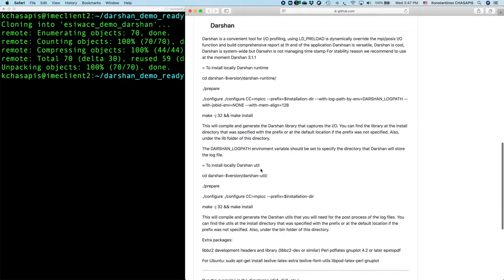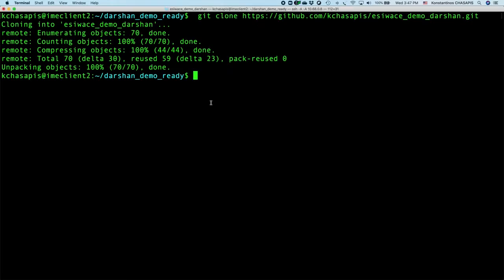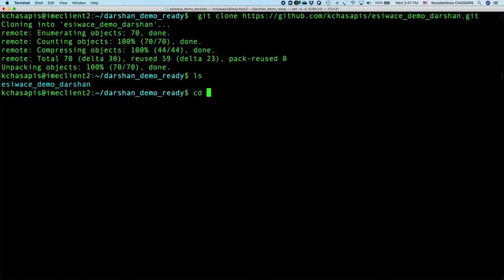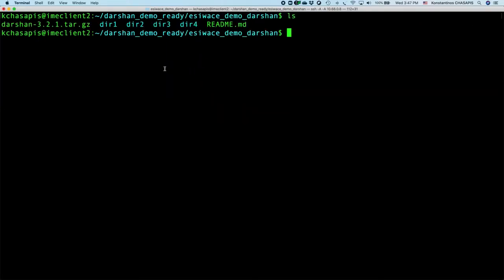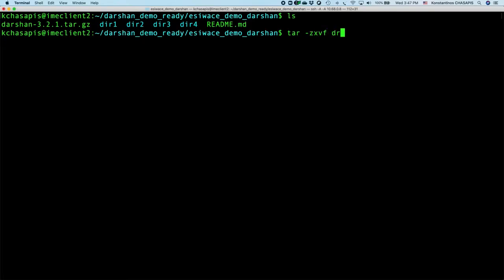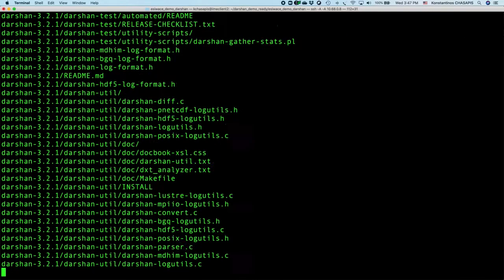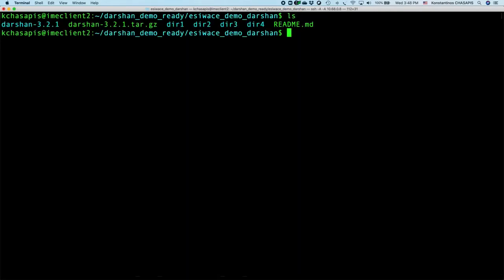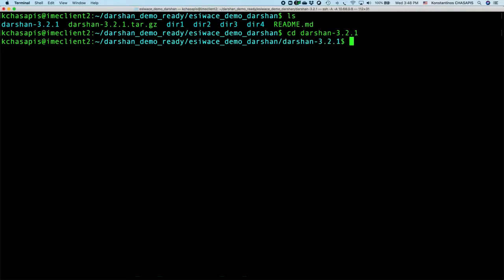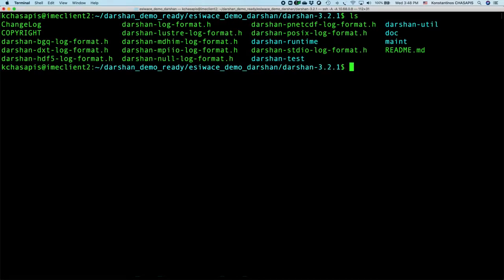So let's start on how we can install Darsan. First of all, what we have to do is enter our directory. Then we can see we have the Darsan tarball here. We can untar it using this command. Now Darsan will be located in this directory, and here we will have the two subdirectories that are the Darsan runtime and the Darsan utilities.